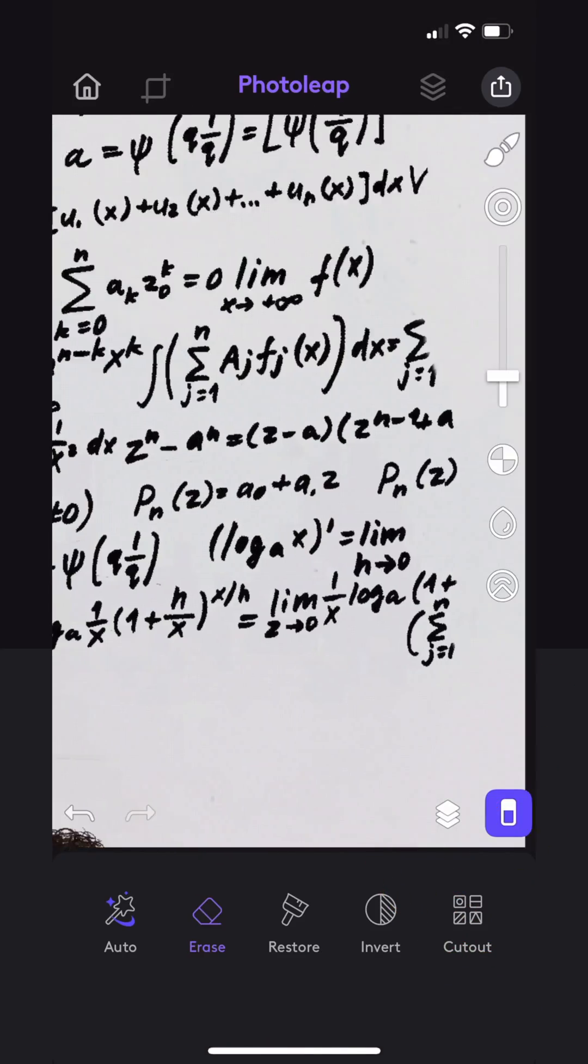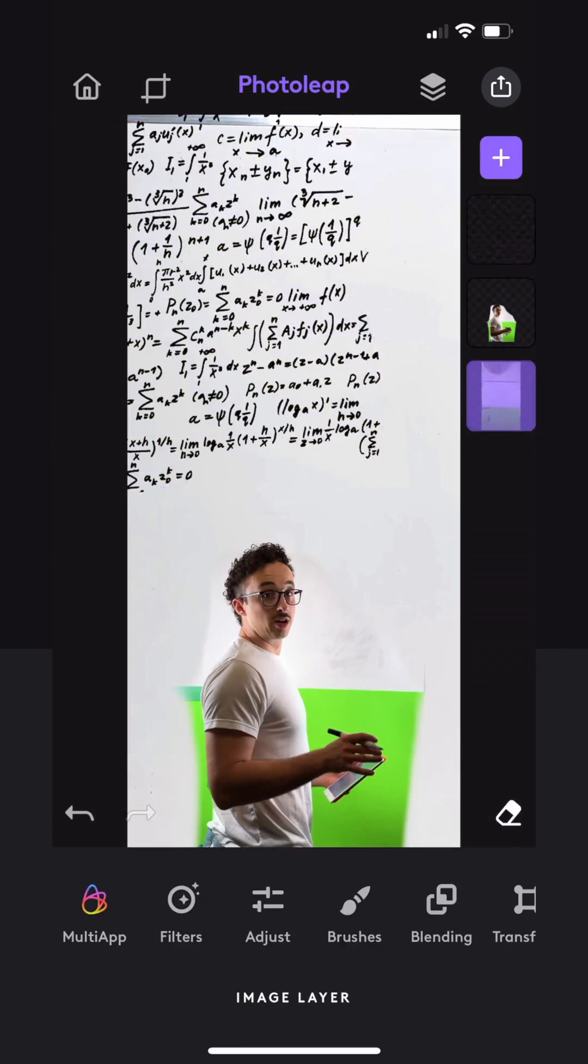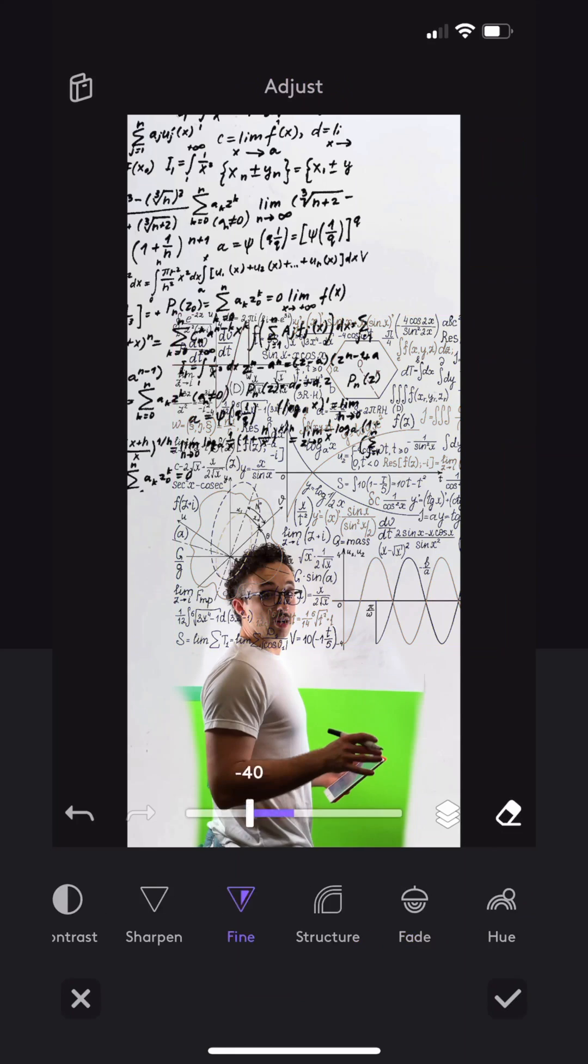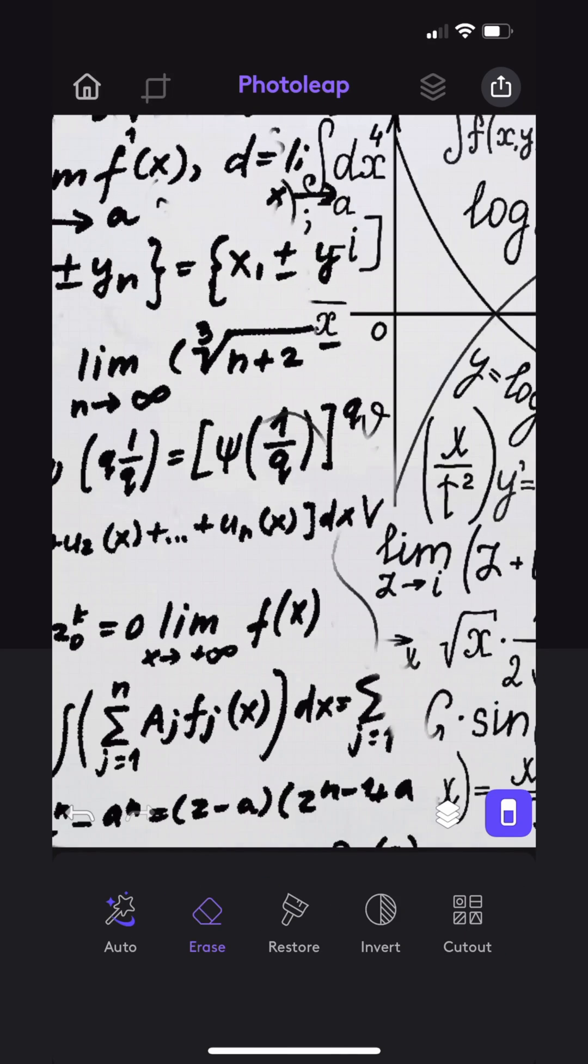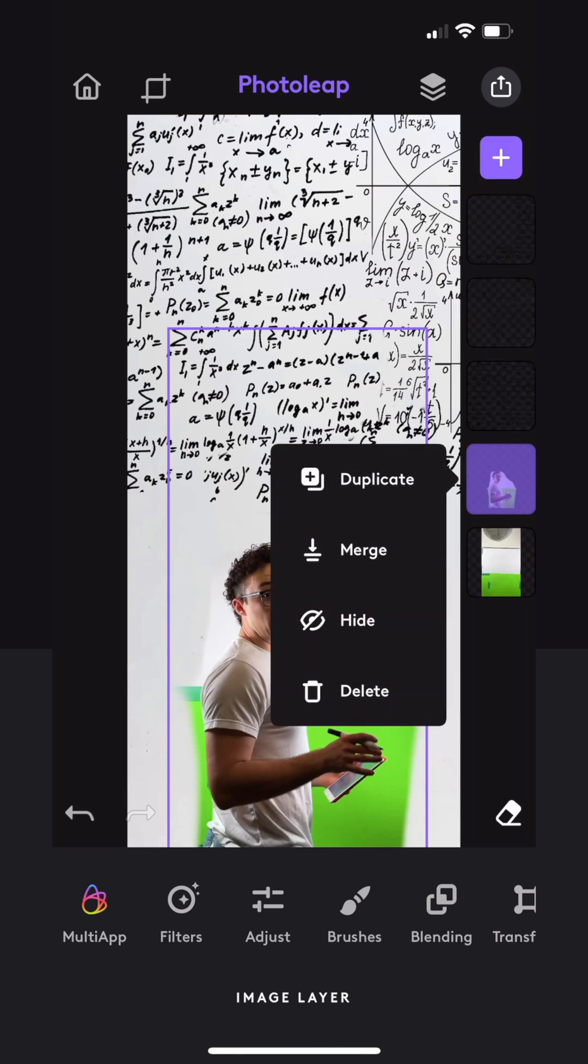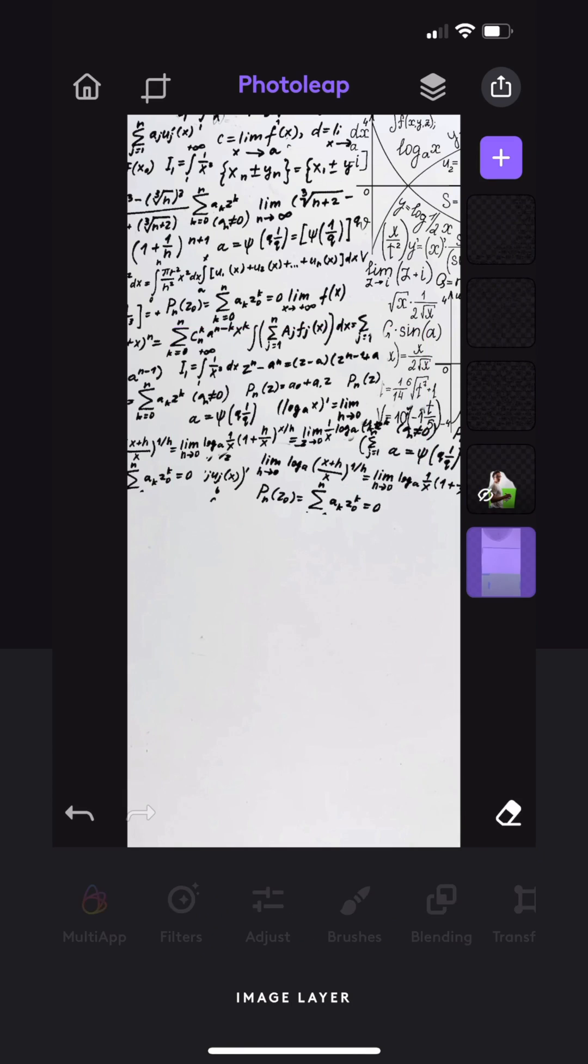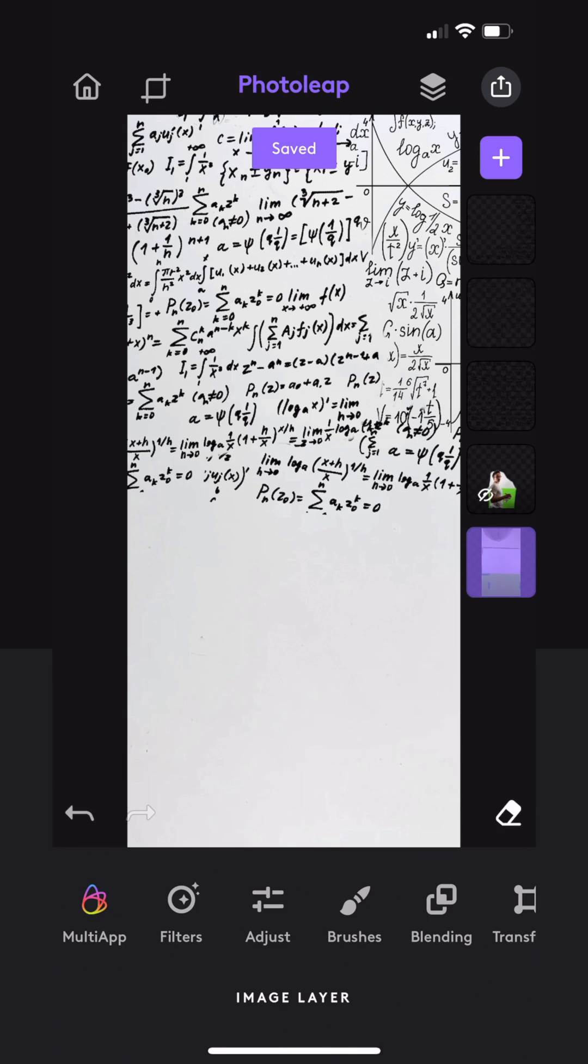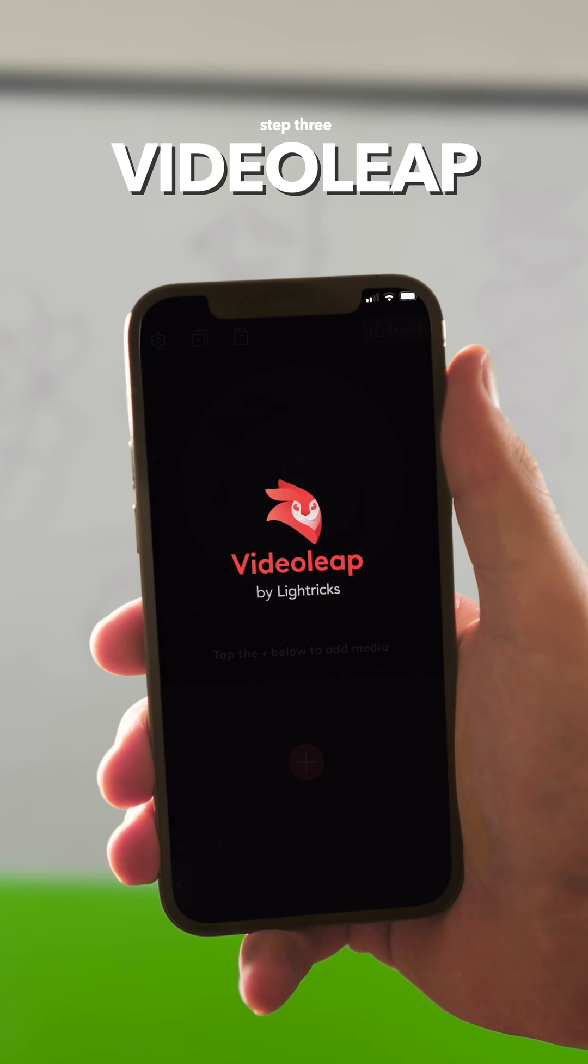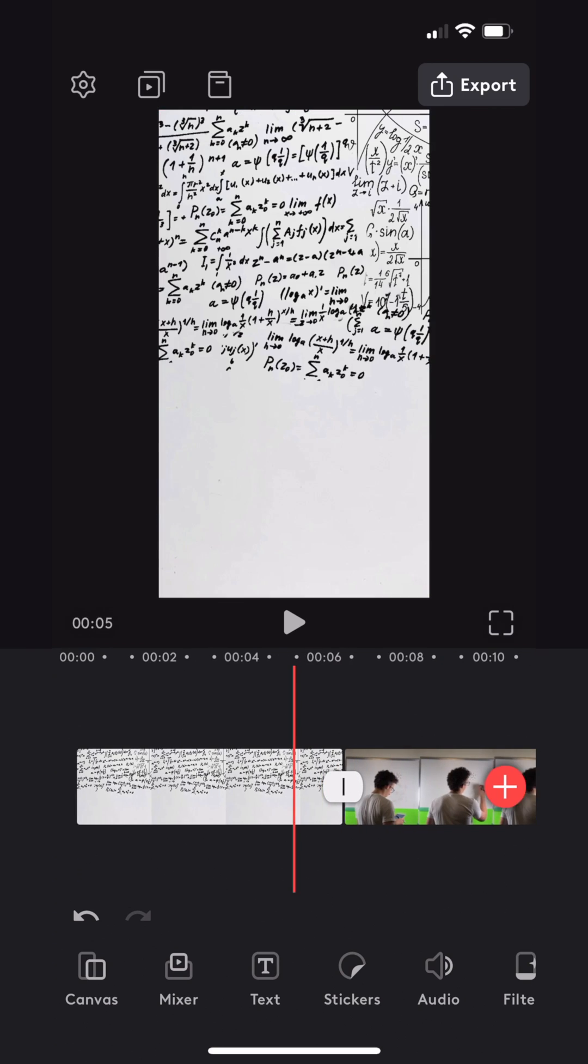I used the eraser tool to feather the edges and blend it all together nicely. I then deleted the screenshot because we really only need one blank image and then exported.